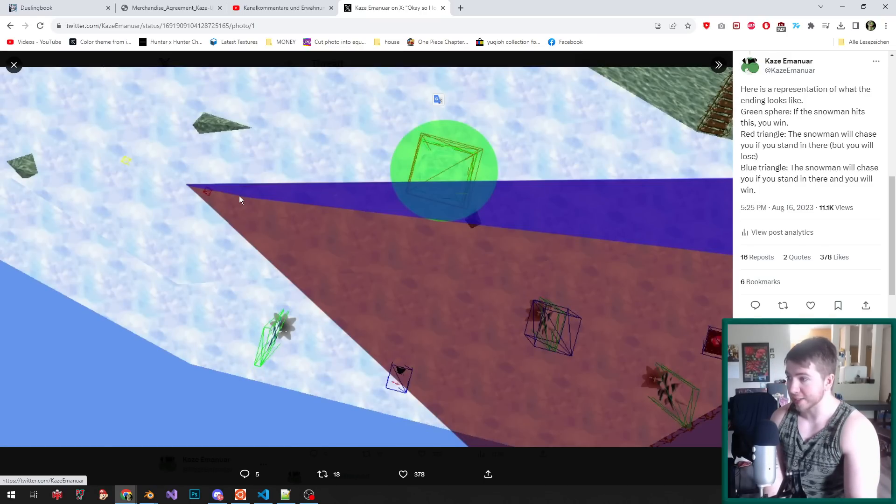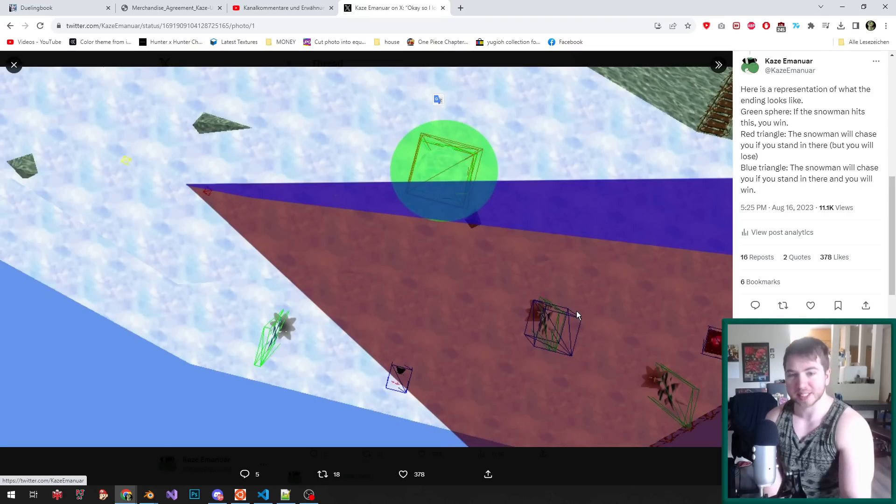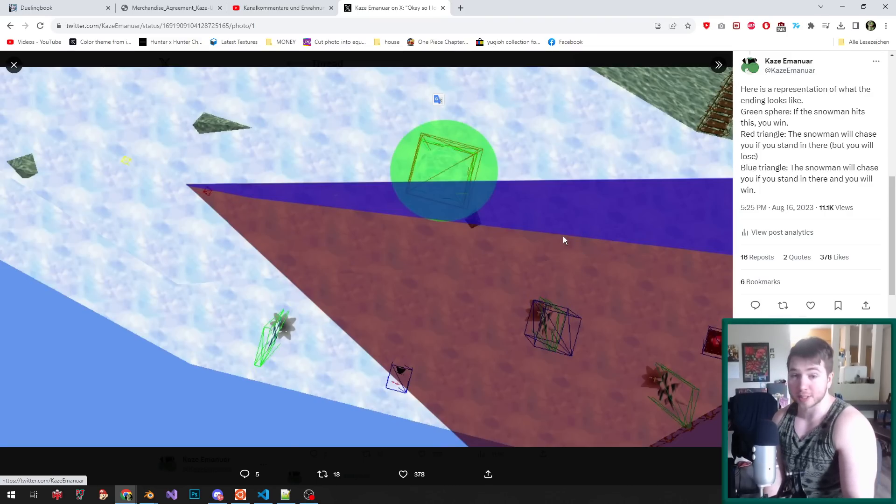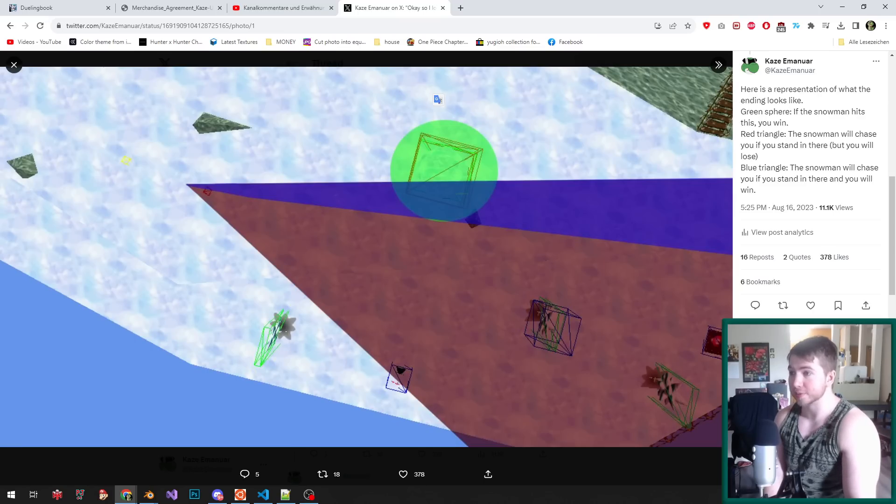If you are within this cone—the red and the blue—then the snowman sees you and it will start rolling at you. See, most of the area behind the snowman right here is not even part of the cone.